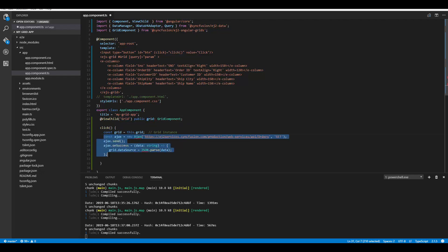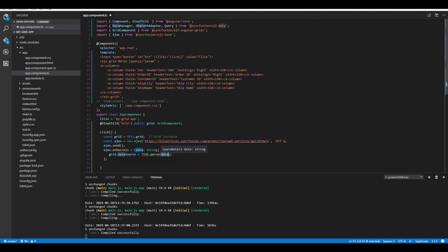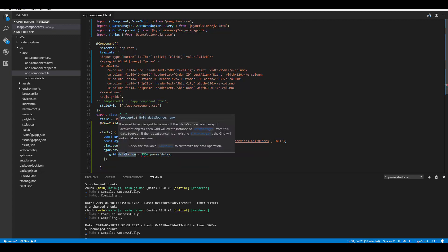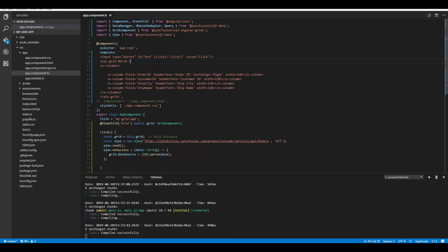Now I'll define the code for the button's click action, accessing the grid instance within the click method and defining the Ajax code. To use Ajax, I need to import it from the Syncfusion ej2-base package. I've passed the existing ej2 service URL, sent the Ajax request with ajax.send, and within the onSuccess event, parsed the string data to JSON format and assigned it to the grid's dataSource. I also removed the serial number field and query property.